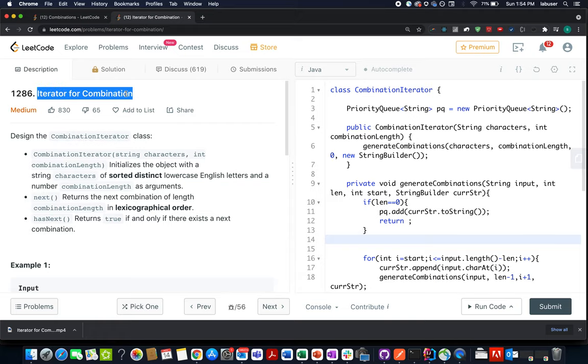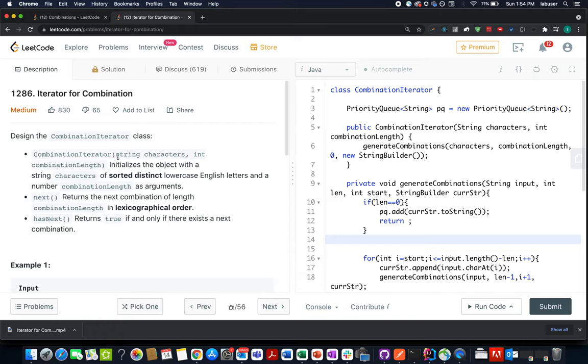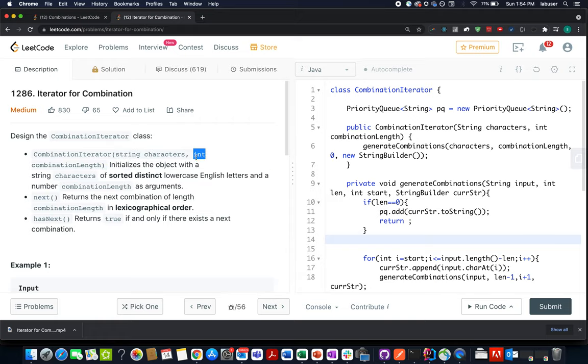In this question we need to design the combination iterator class. This class has three functions. The first one is a constructor that accepts a string and an integer value. The input string signifies the character sequence that are sorted in nature. The second one is combination length. I'll talk about it in the later section.